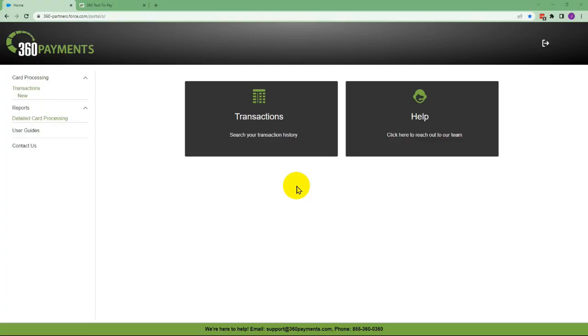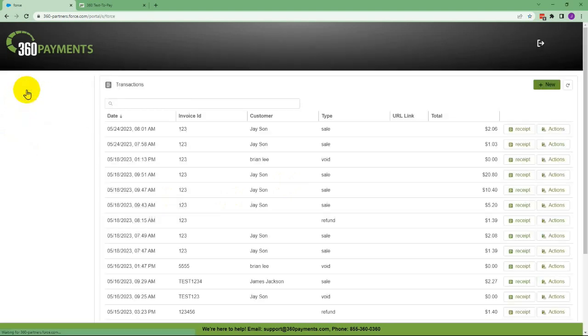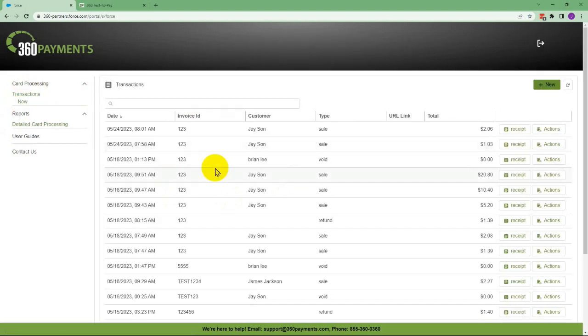In this video, we're going to take a look at how to process a keyed transaction in the virtual terminal at 360 Hub. From the home screen, you can click New under Card Processing, or from the transaction list you can click New in the upper right.